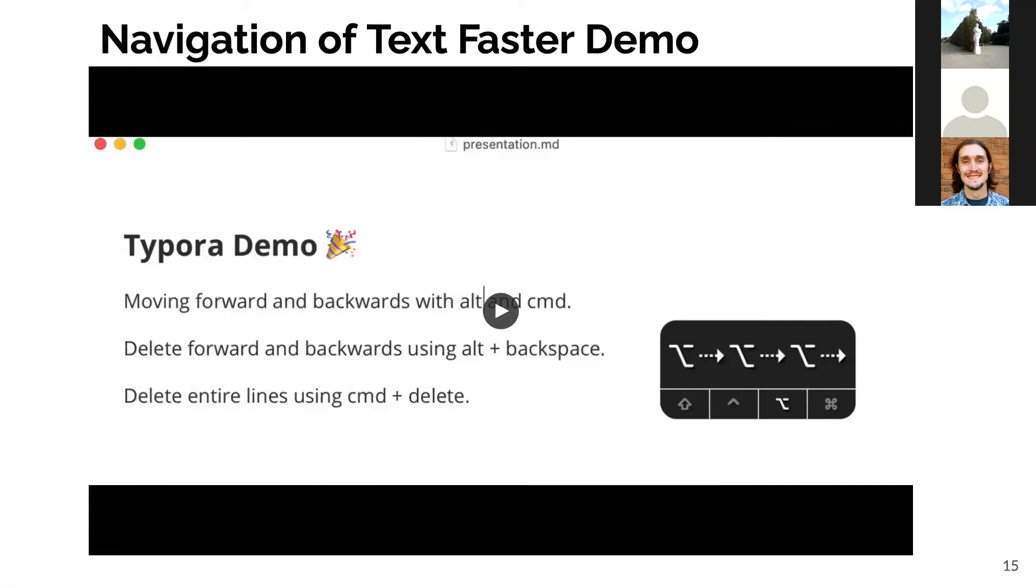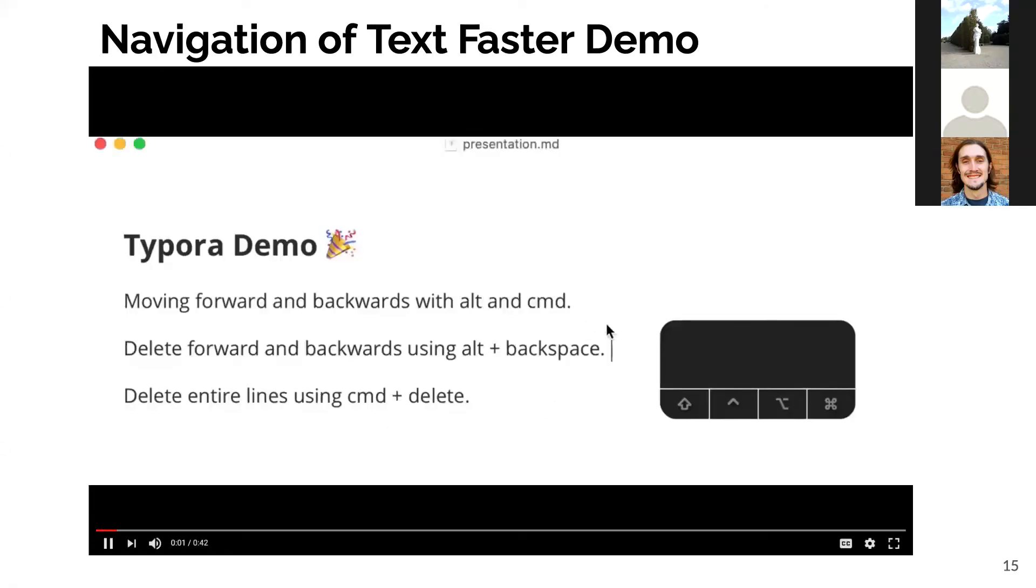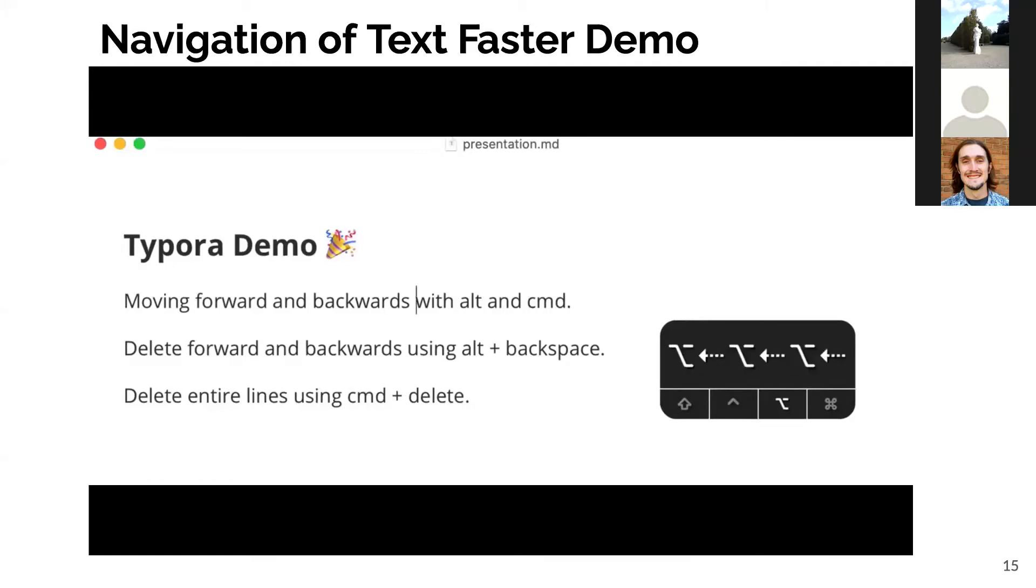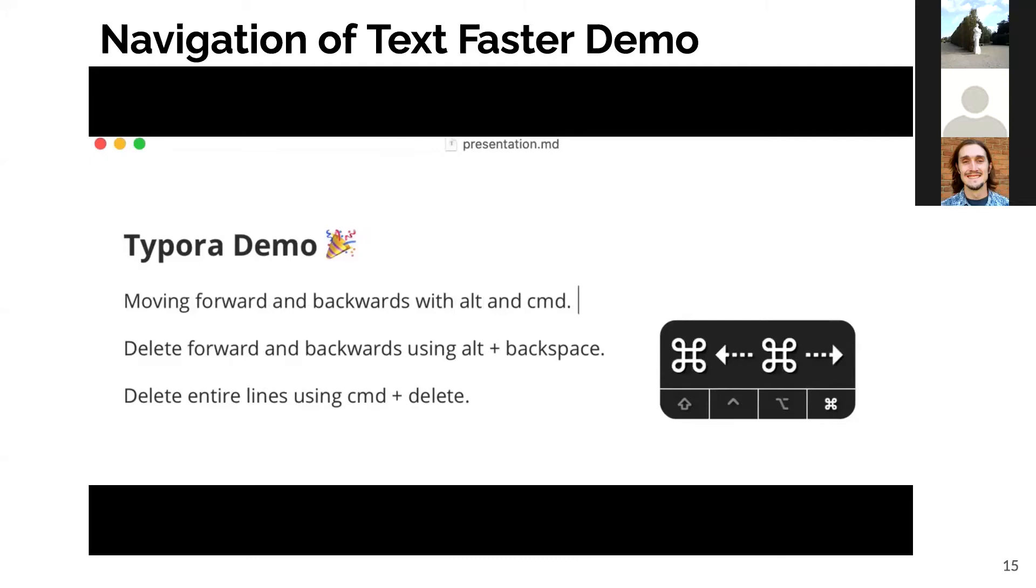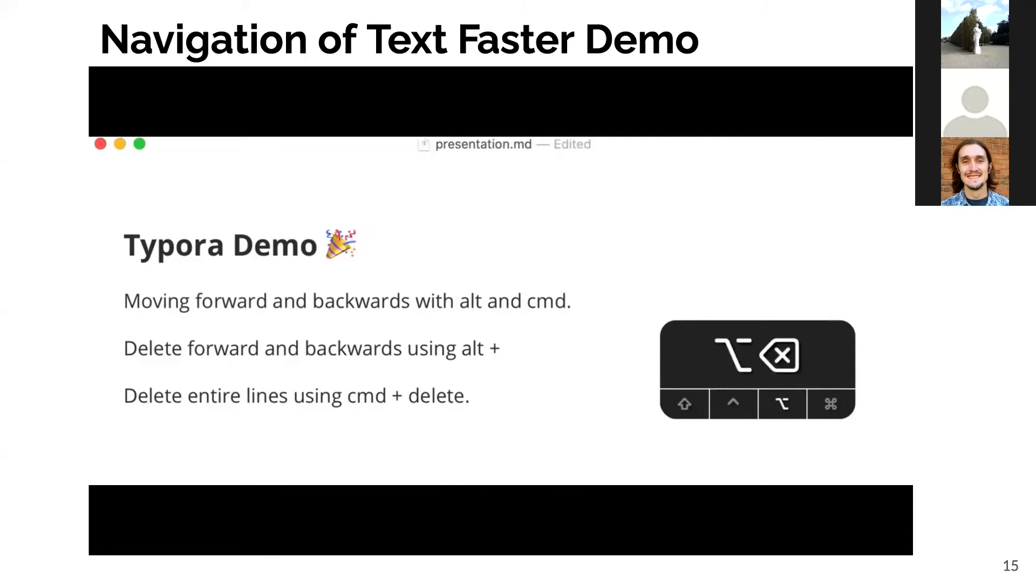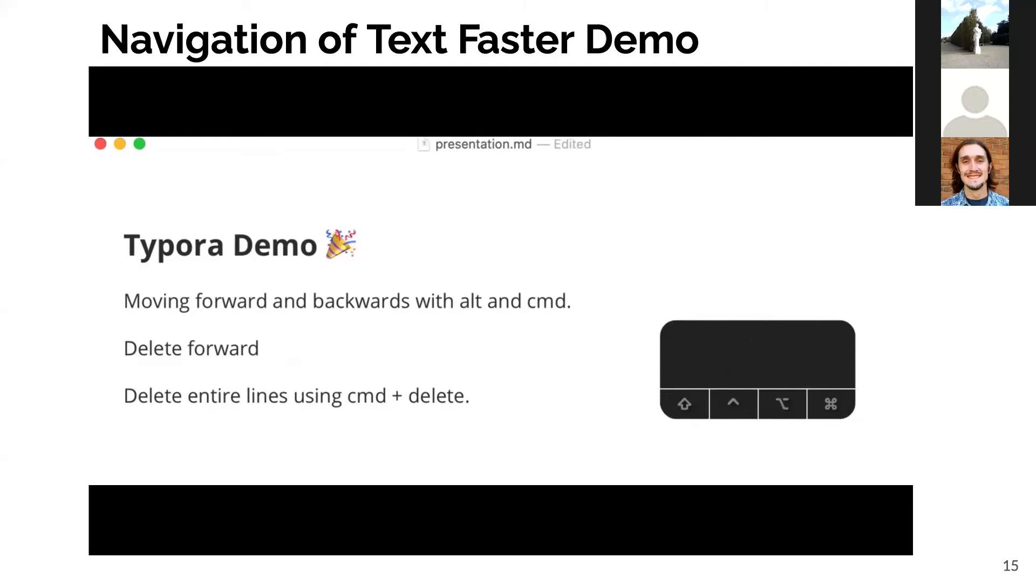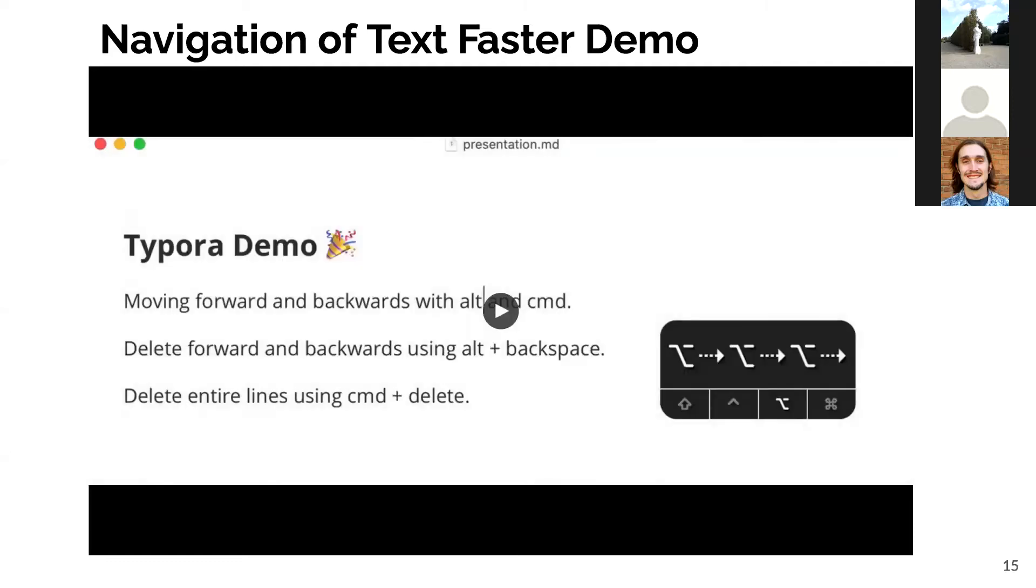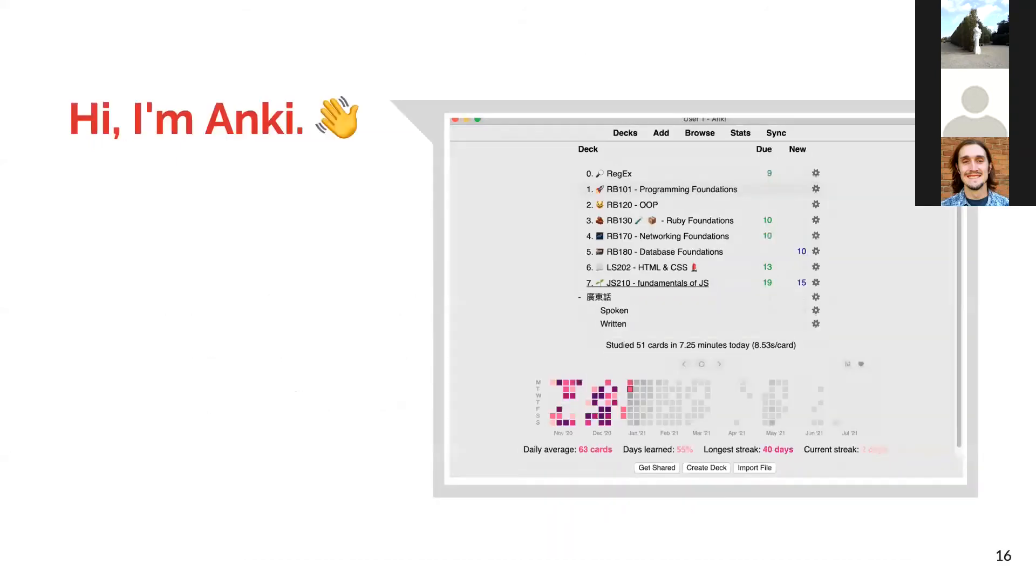This demo is to show how to navigate text a bit faster using Alt and Command on macOS. You can move forward and backward one word at a time. You can do the same by deleting entire word at a time backwards and also forward. And finally, deleting entire line at once.